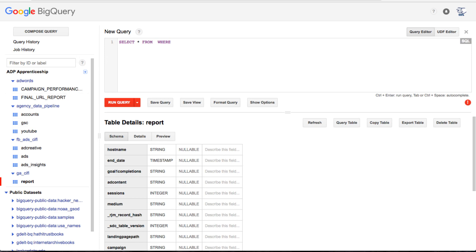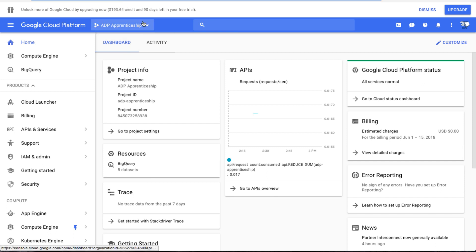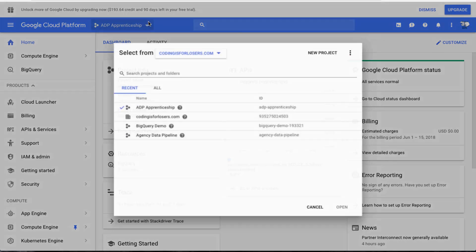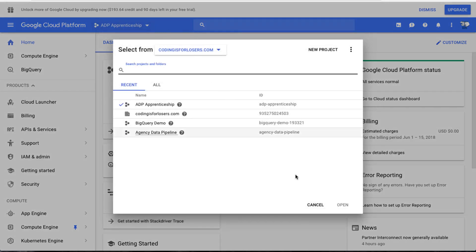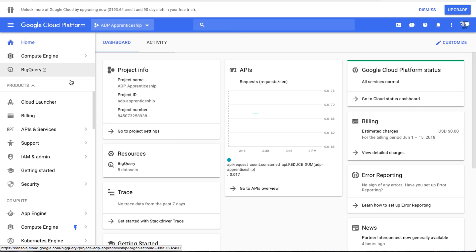We've got to do some setup in the Google Cloud console, which is console.cloud.google.com, and then you'll want to navigate to the project that you've created. This one is called ADP apprenticeship. So you'll want to go to the cloud platform and basically what you're going to want to do here is